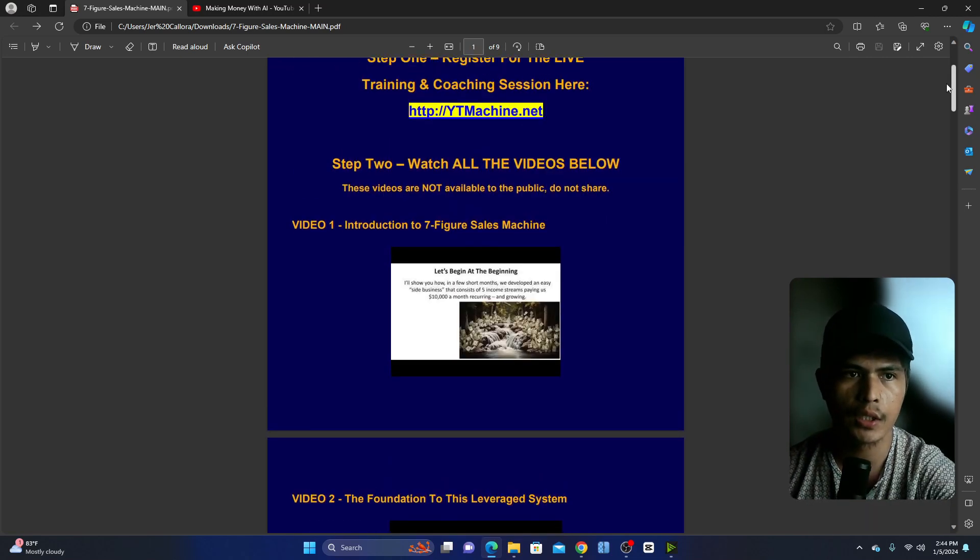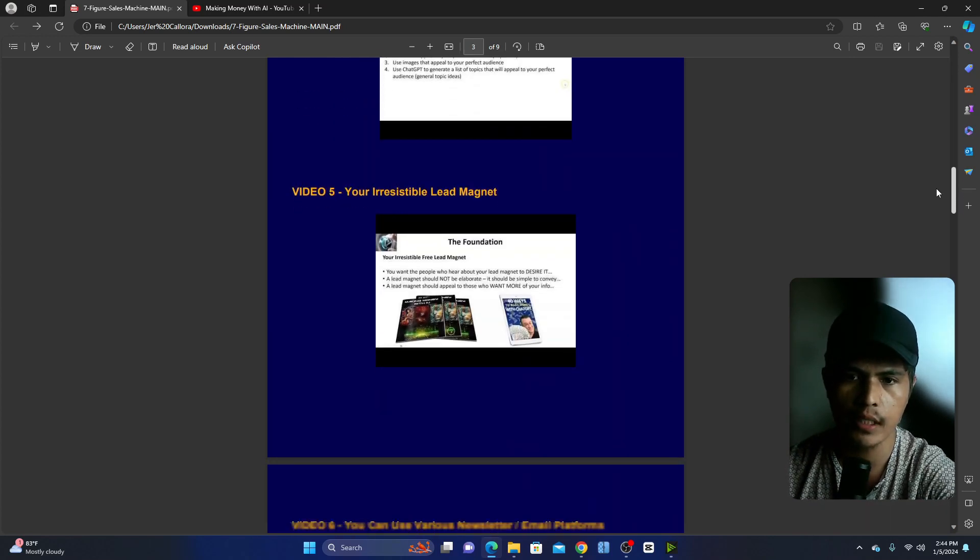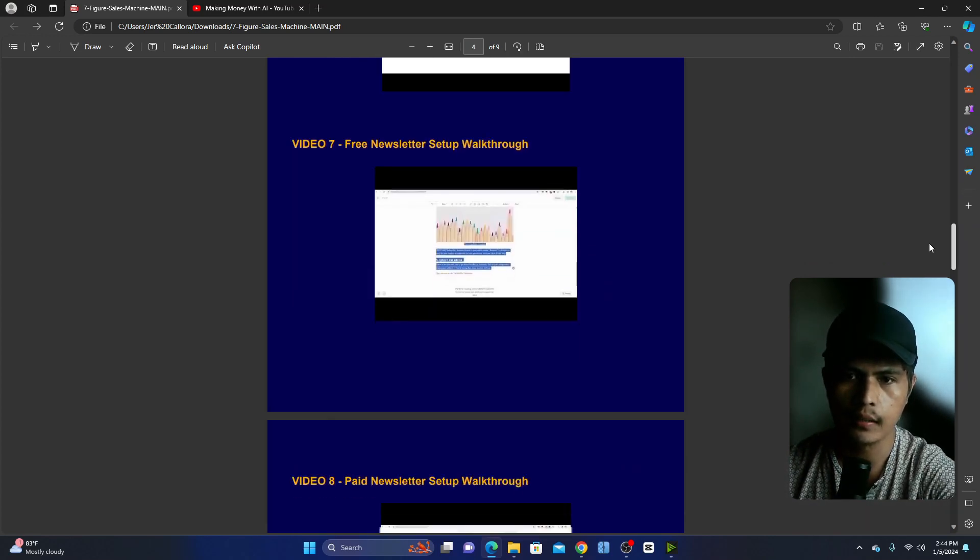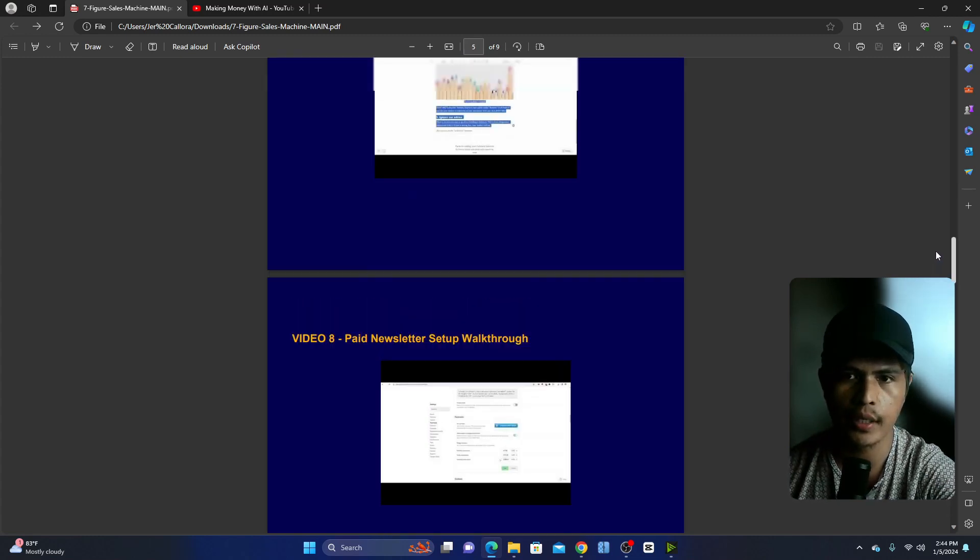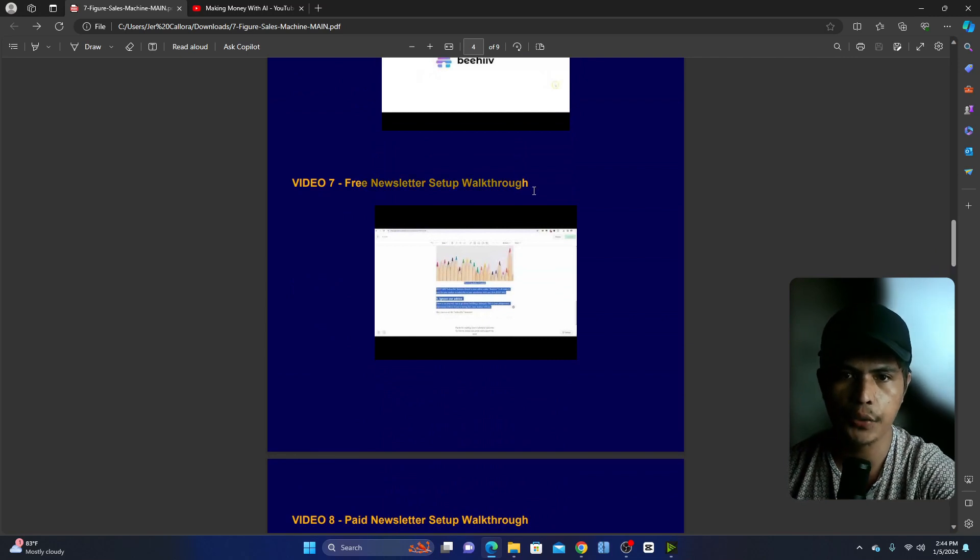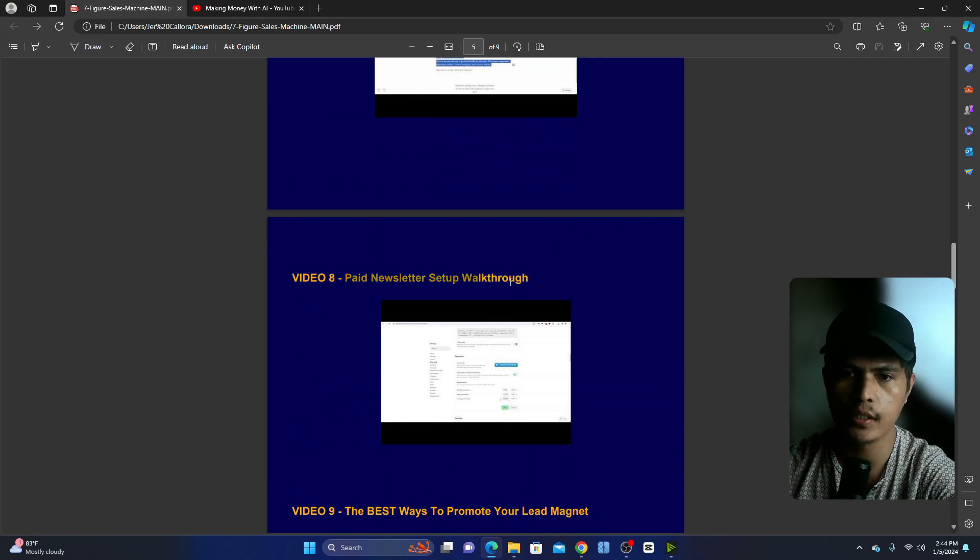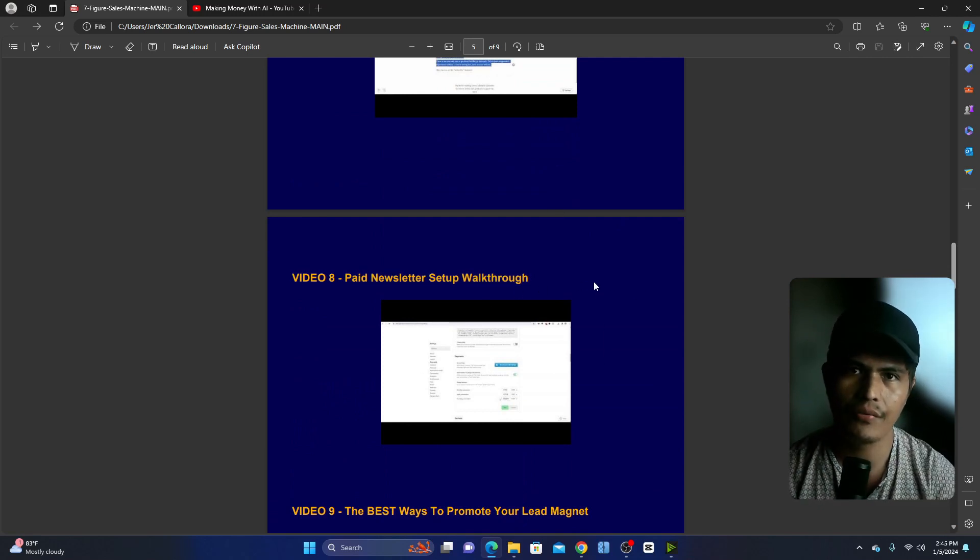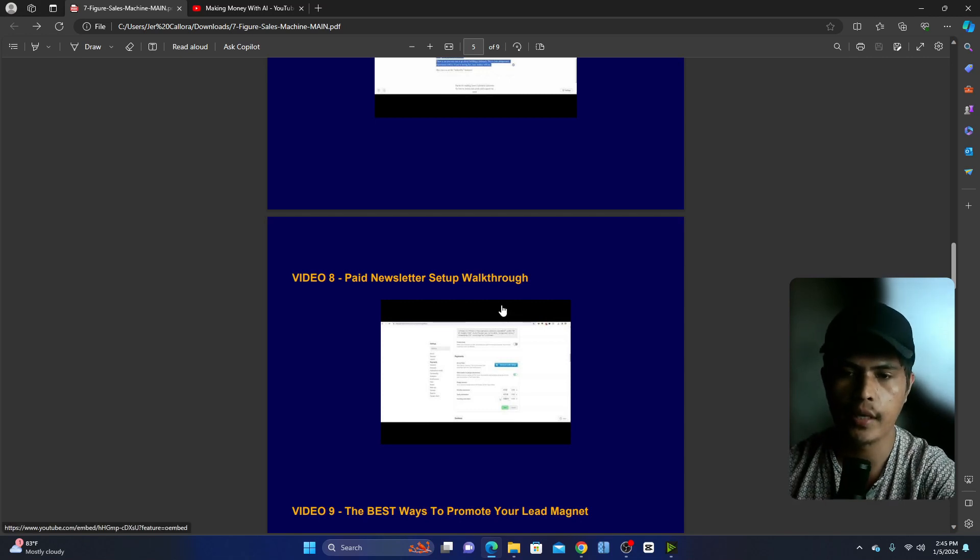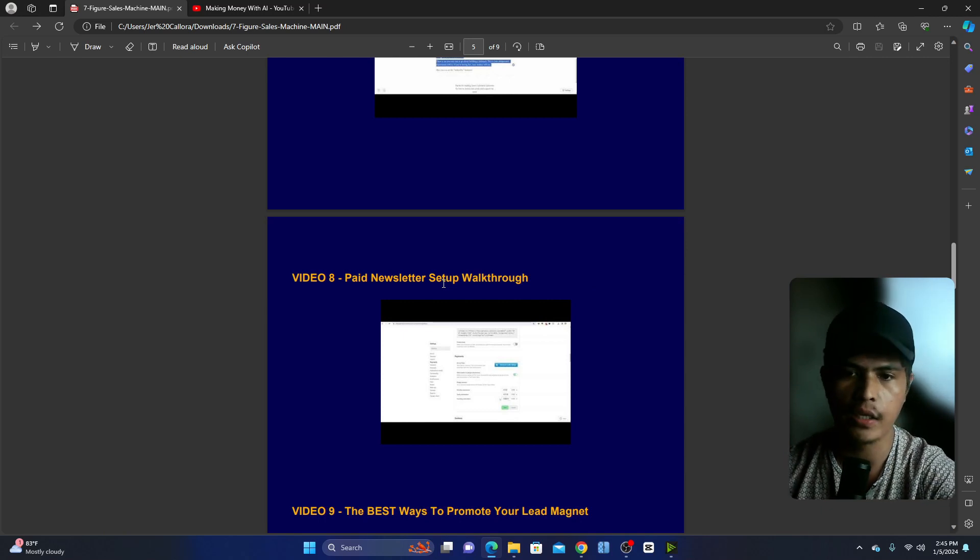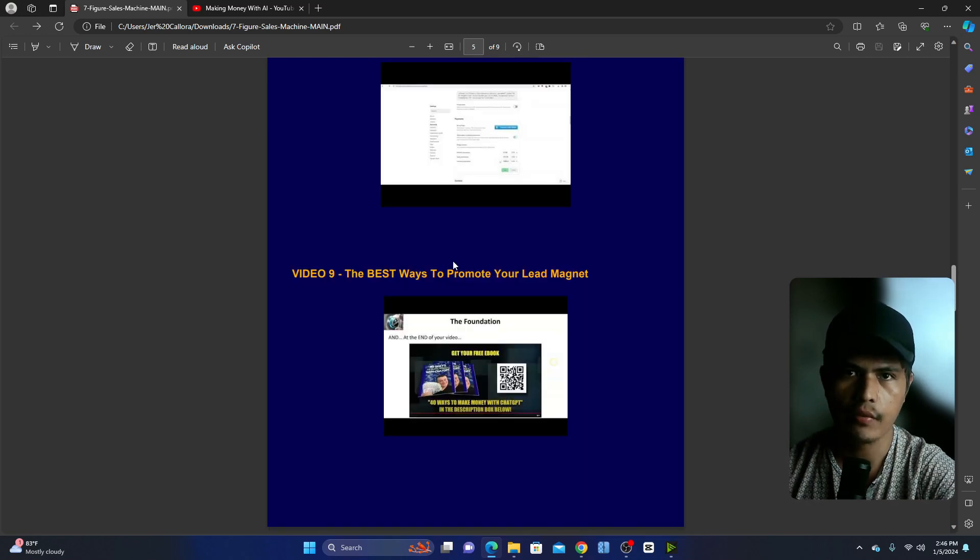And then in module number seven, how you can set up a free newsletter sign up. The introduction is going to show you five income streams and one of the income streams is a newsletter subscription. You can set up a free newsletter campaign or you can set up a paid newsletter campaign. If you want to charge people to get into your newsletter you can do that and you will be able to get paid each and every month.